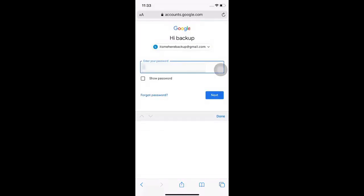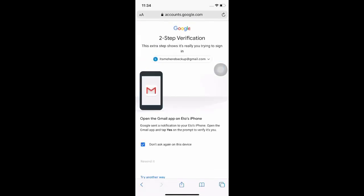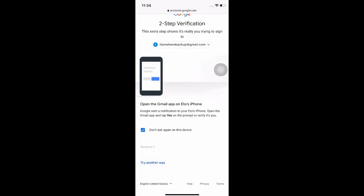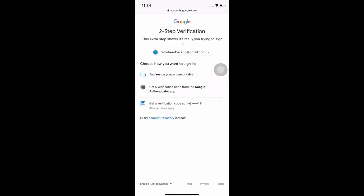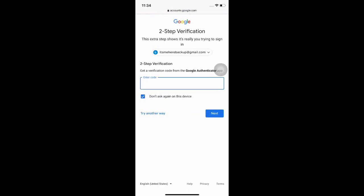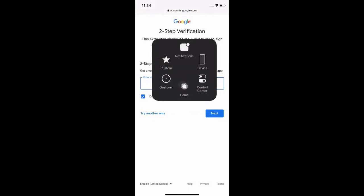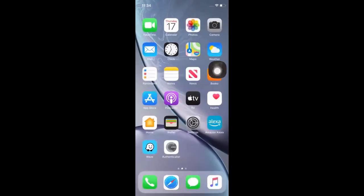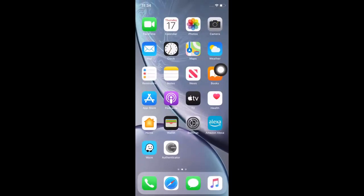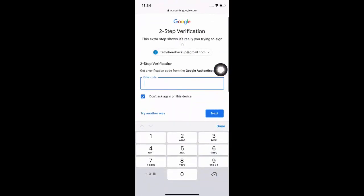Now let's give this a try. We enter our password. We select try another way. Select get a verification code from the Google Authenticator app. Grab this code. Enter the code accordingly.